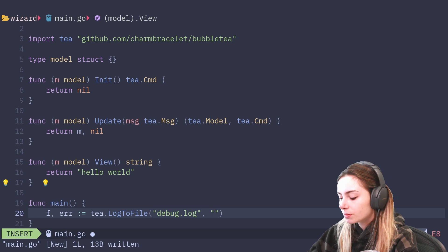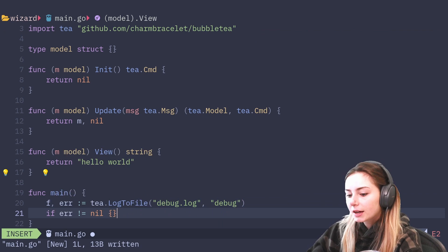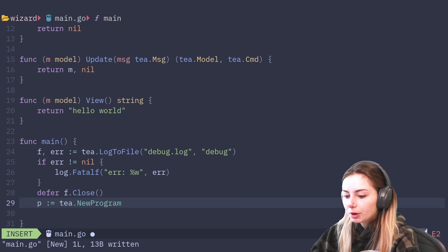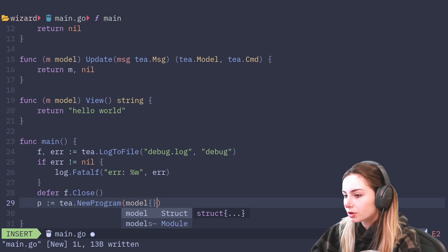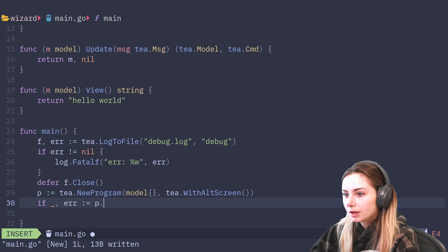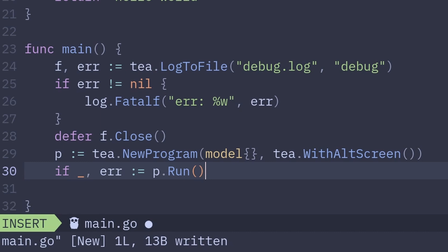Then I'll do an if error does not equal nil check. Because we've got that open, let's go ahead and defer the file closing and let's start up our Bubble Tea program. We're going to create a new t program with new program, put our model in, and say that we want to use the alt screen with WithAltScreen. Then we'll do p.Run — since the last tutorial it's actually been updated to run instead of start. Here I'll just output the error if there is an error.